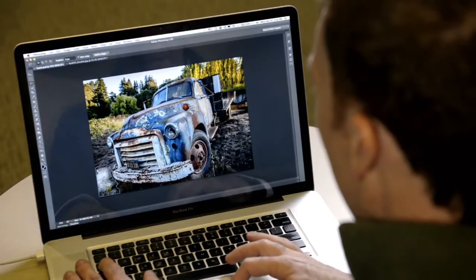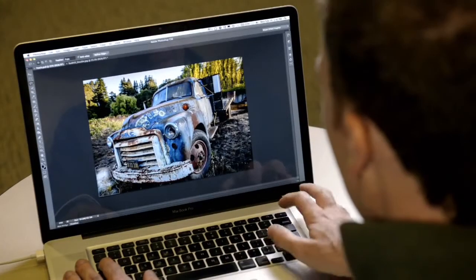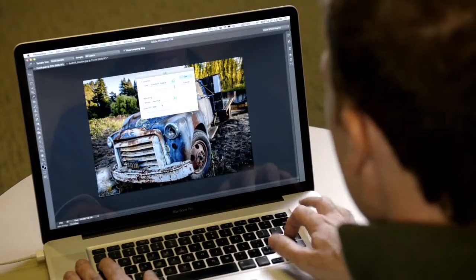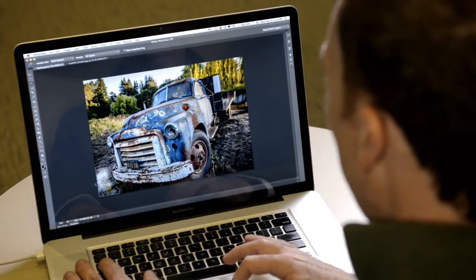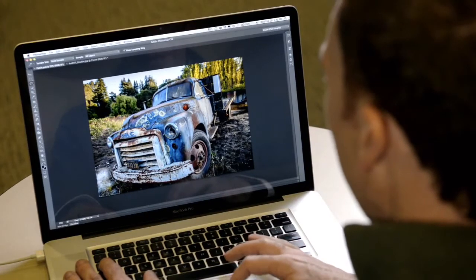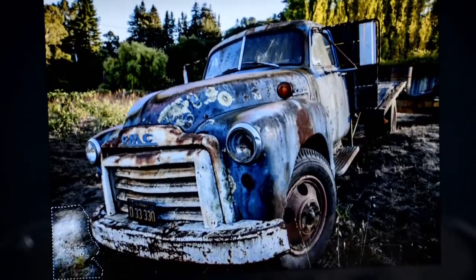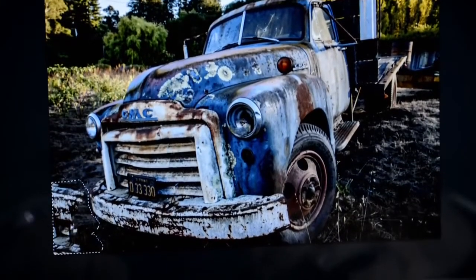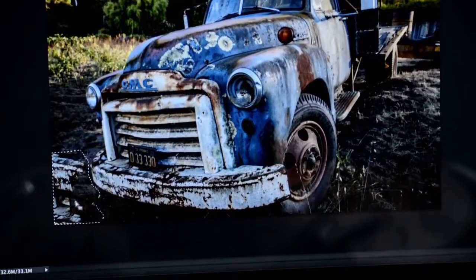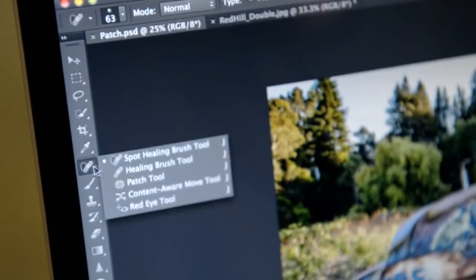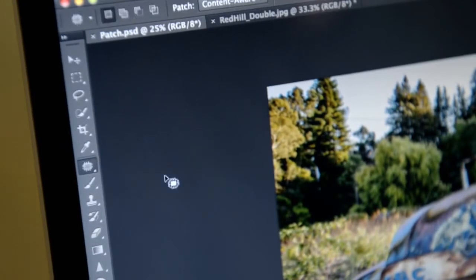However, on an image like this, if I use Content-Aware Fill, I'll often bump into a problem. I haven't given it enough of the image to look at, and I've pulled in some artifacts. What people have asked for is a change to the Patch tool to enable it with Content-Aware Fill, and that's just what we've done.